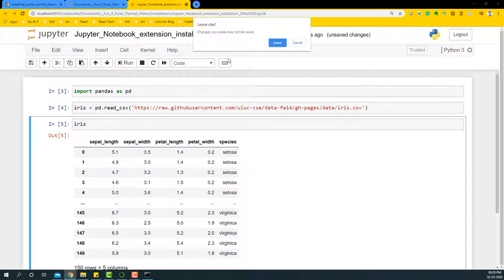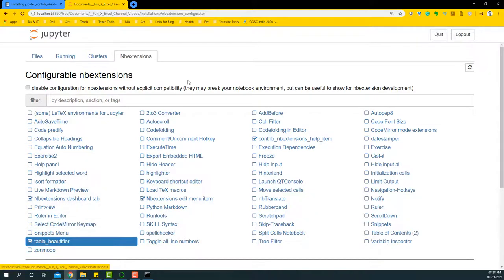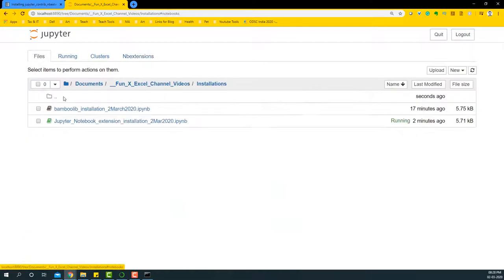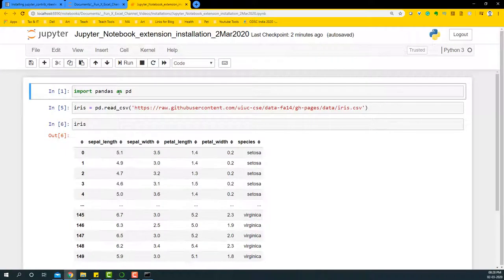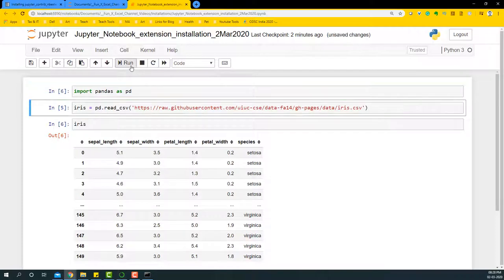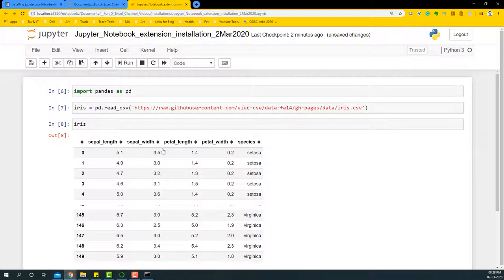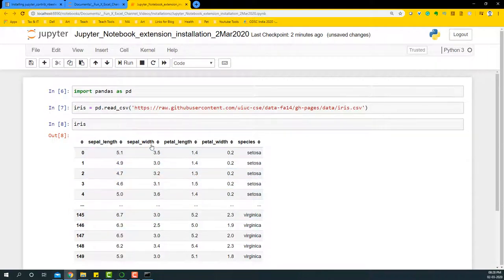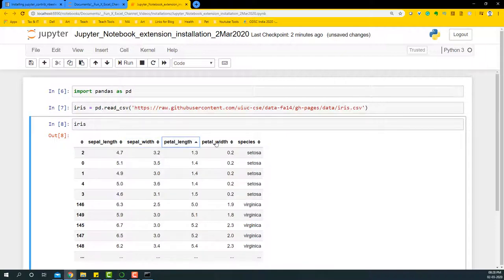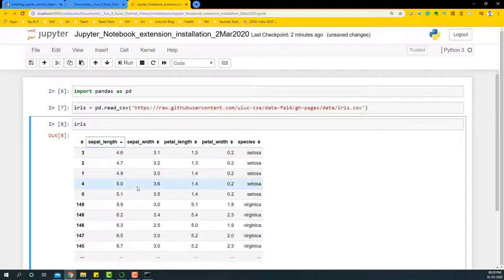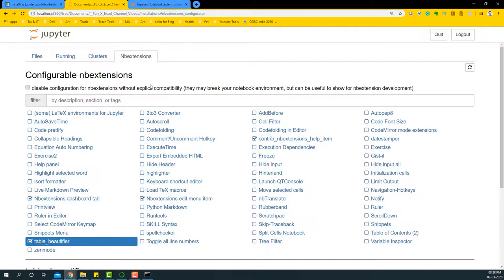Now I'm going to close this and enable the table beautifier. Go back to the files menu and open the notebook again. I'm going to import pandas again, read the iris dataset, and then rerun the data table. You'll notice that this change has occurred where I can sort the data with all of these options. This is one simple change that we can make to the Jupyter Notebook extensions and we'll be able to beautify the table in a much more neater way.